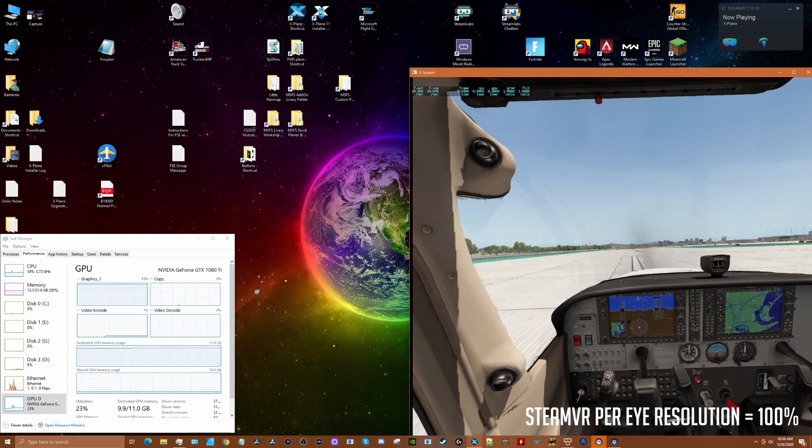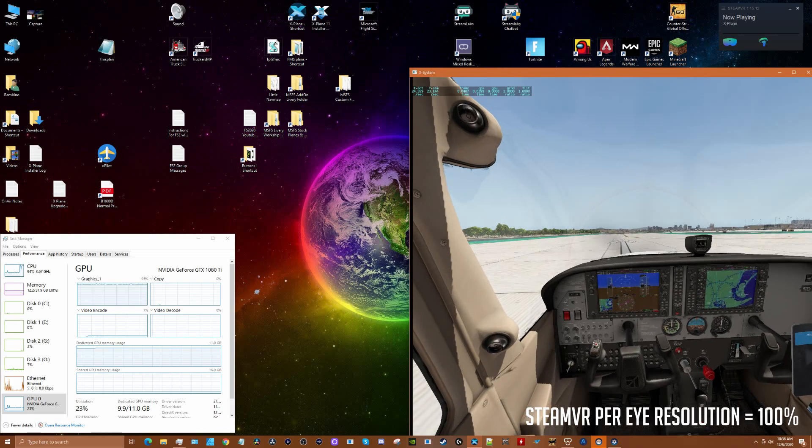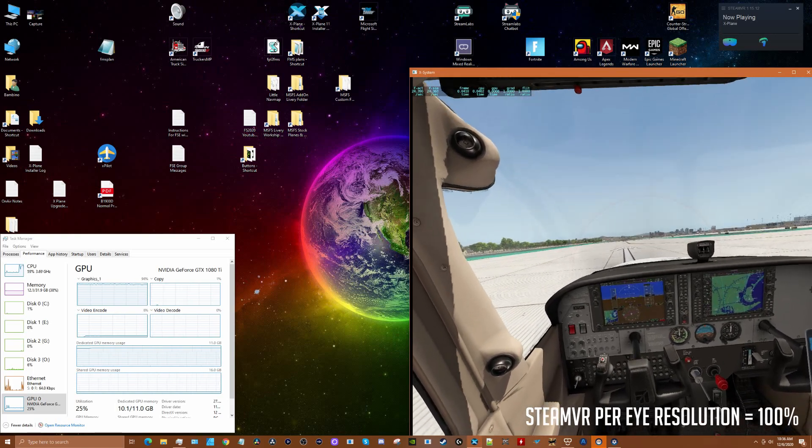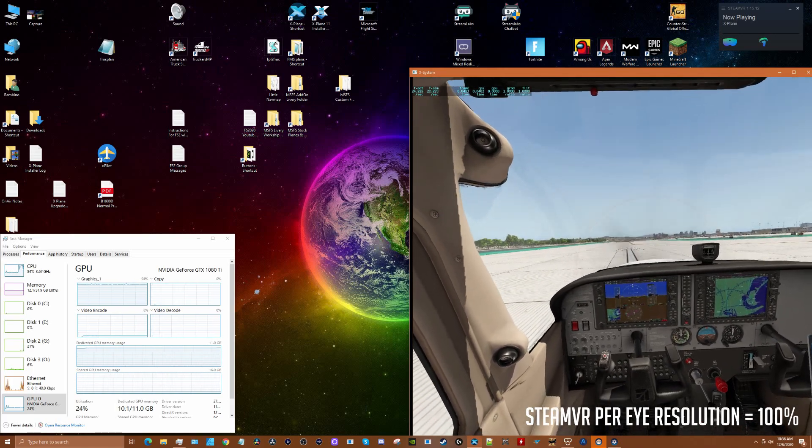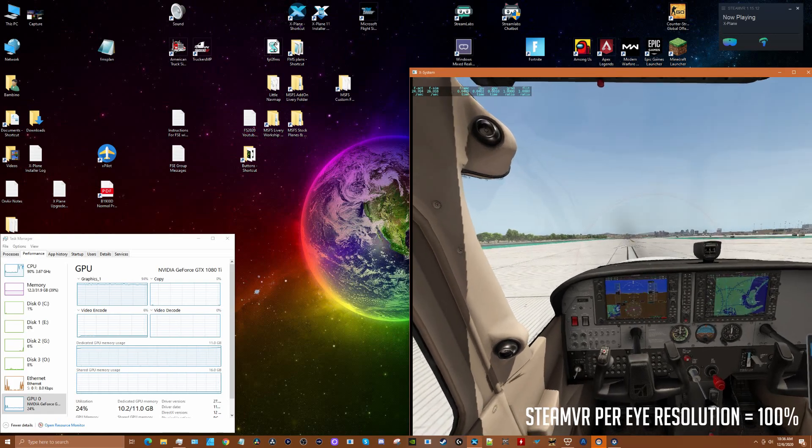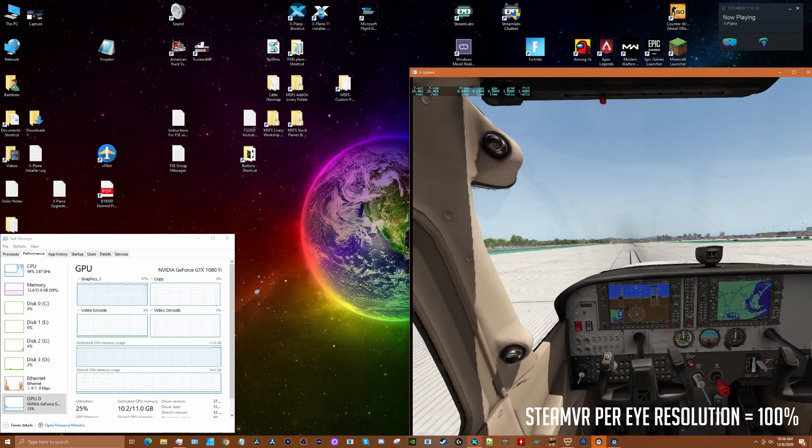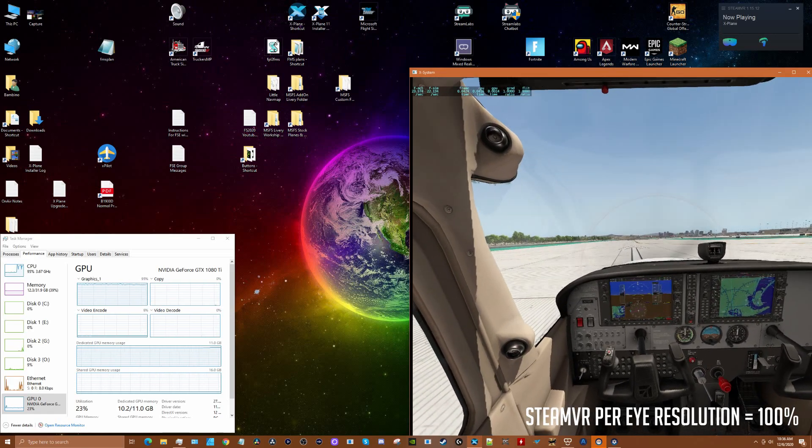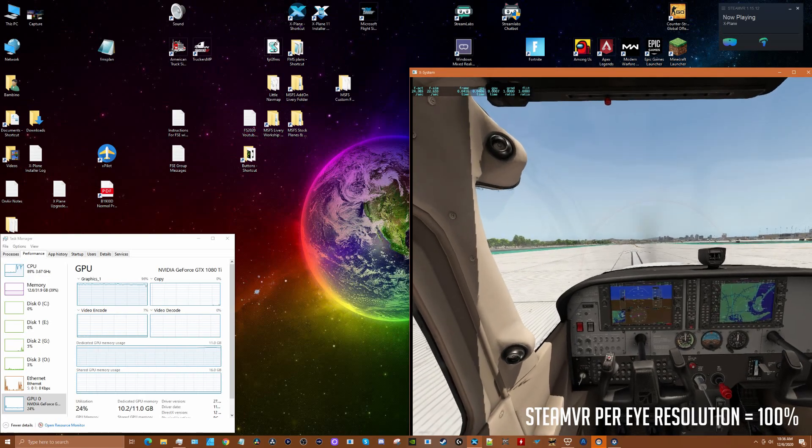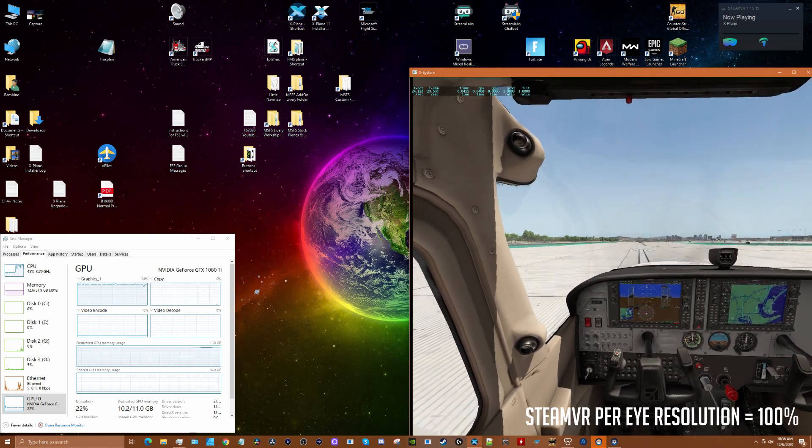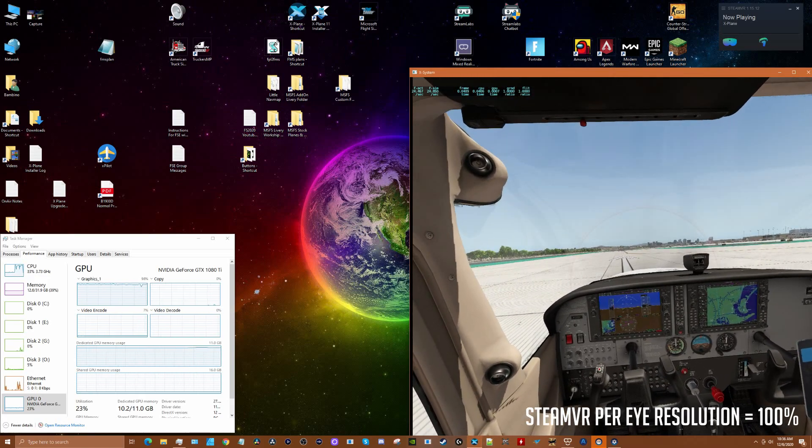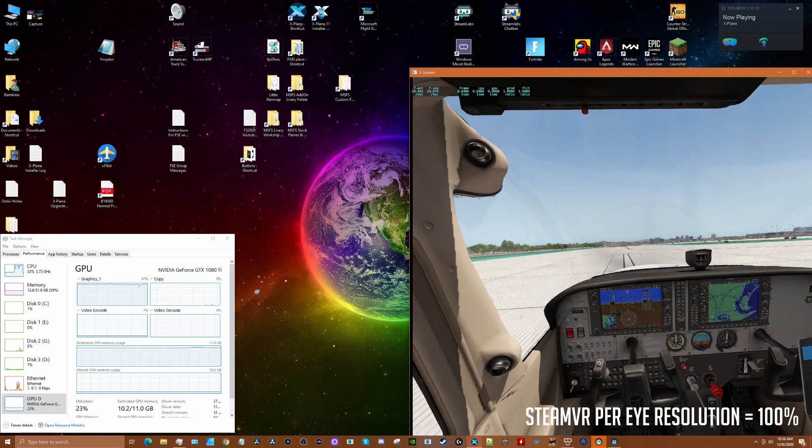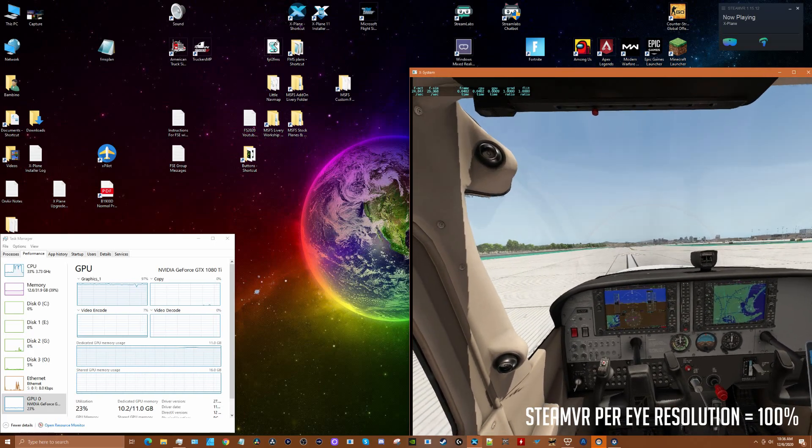As you can see from the utilization, we're running close to 100% on the GPU and the frames have dropped down to 24, so there's a considerable difference. What I'm gathering from this is that somewhere between 50% and 100% is where you should be dialing in based upon your GPU.